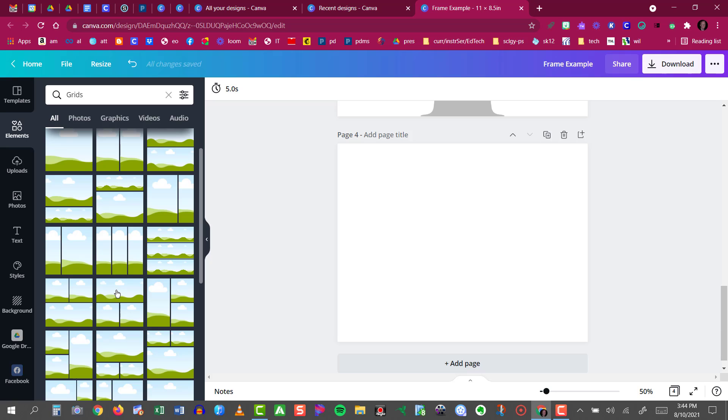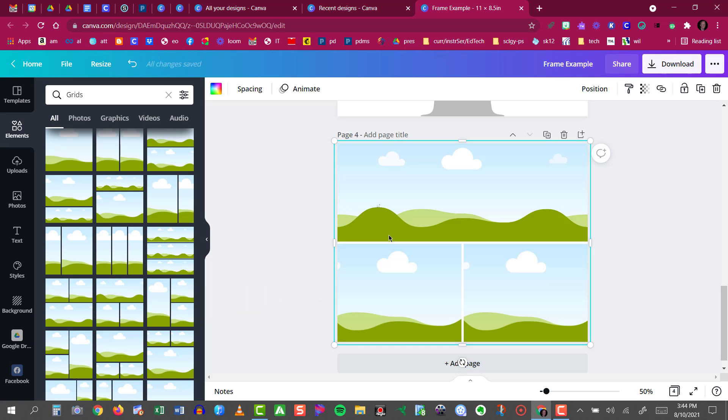I'll choose this one right here and I'll just click on it and drag it right into my canvas. Now you see that I have one large rectangle shape and two small squares.